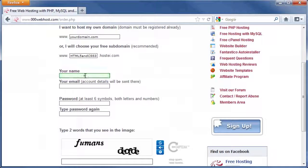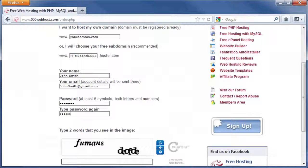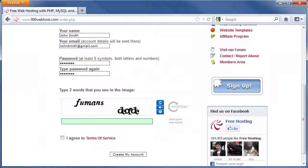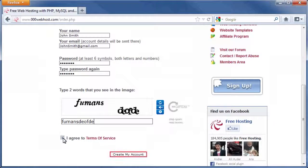Type your name in the next box. Next, enter in a valid email address. This website will not send spam. Enter a password into the next box, then retype the password in the next box. At the bottom of the page, type the two words you see in the image. Check the box to agree to the terms of service, then click on Create My Account.